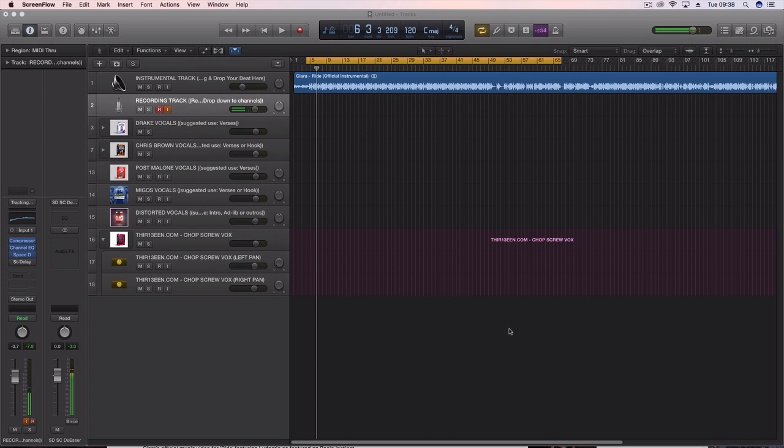So guys, today I'm going to show you how to get the pitch vocal effect, you know the pitch down, the kind of deep chopped and screwed vocal effect that you hear on some songs in hip hop, trap and stuff like that, even a lot of pop songs now.